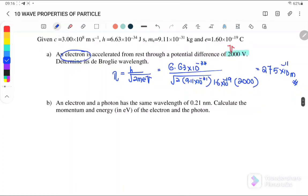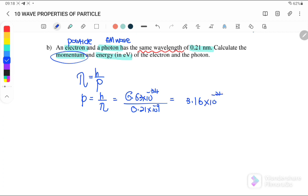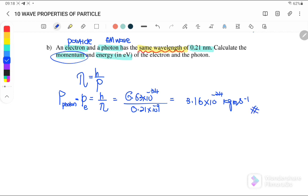Example 4b: An electron and a photon have the same wavelength of 0.21 nanometers. The electron is a particle and the photon is an electromagnetic wave. Since they have the same wavelength, their momentum is the same: p equals 3.16×10⁻²⁴ kg·m/s for both the electron and the photon.